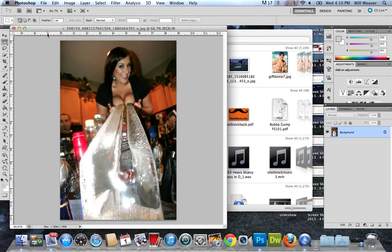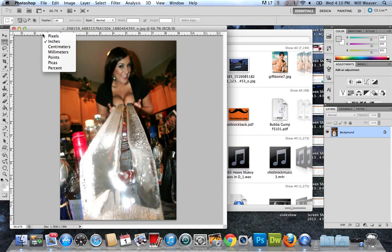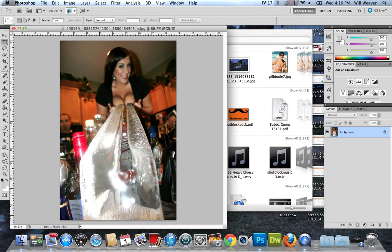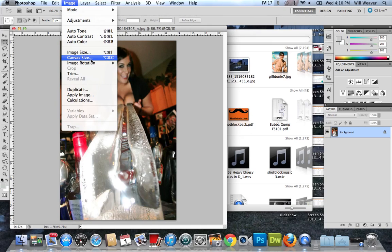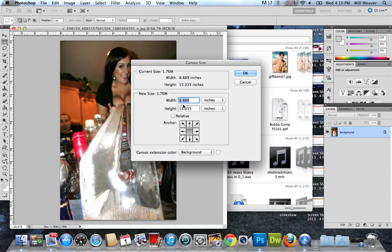You can see how big it is now. If you hover right over it and right click, you can set them for whatever you want. I got mine set to inches. To see the exact dimensions, go to Image, Canvas Size. This is nine inches wide by thirteen and a half tall.